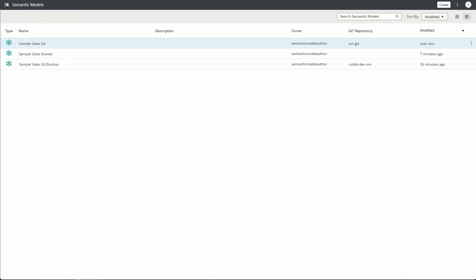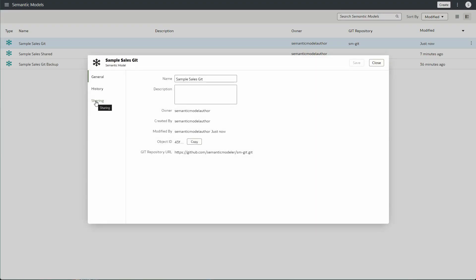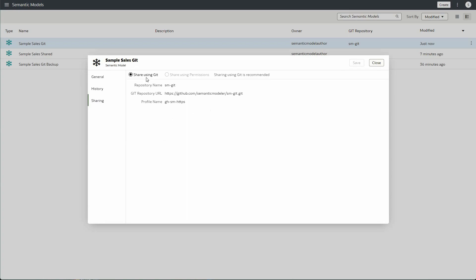Going back to Oracle Analytics Cloud and the semantic models listing screen, you'll see that Sample Sales Git is now integrated with smgit. In the inspect menu under Sharing, you can see the Git repo information. You'll also notice that sharing using permissions is grayed out — a semantic model can only be shared using Git or using permissions, but not both.